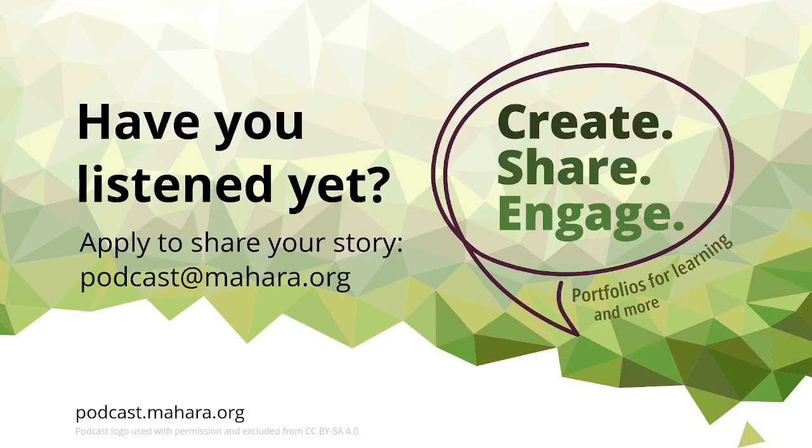But then also if you are interested to be interviewed and become a guest on the show, please send an email through to podcast@mahara.org so that we can discuss what you'd like to share. The podcast is released every other week on Wednesdays, so we typically have two episodes per month. I'm always really stoked to be talking to people about their practices and then sharing it with the rest of the world.